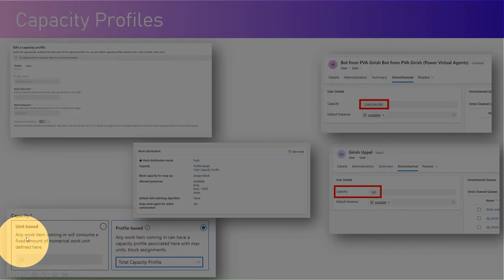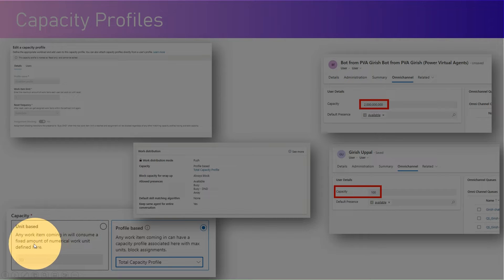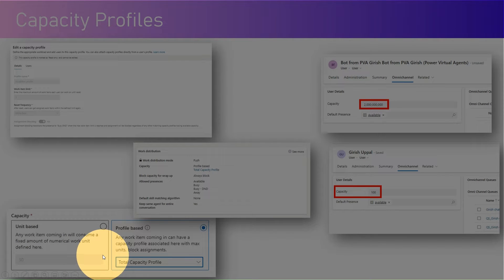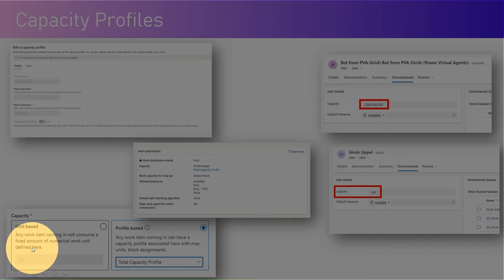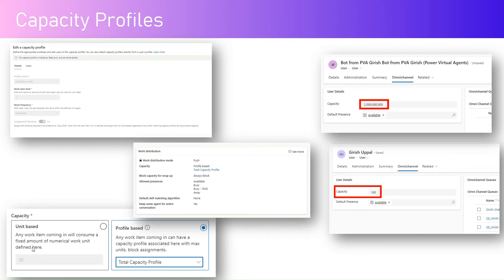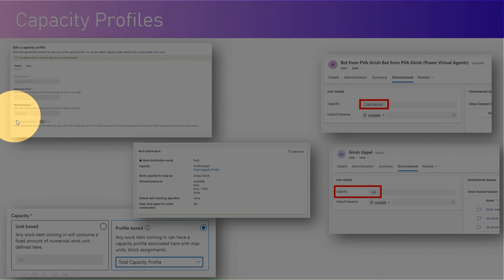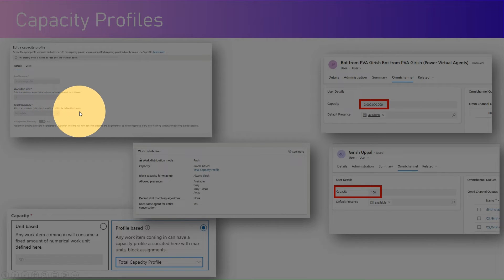Capacity is either unit-based or profile-based. Unit-based means any work item coming in will consume a fixed amount of numerical work units defined here — whatever you define will be consumed by the agent working on that case. Profile-based is different: you define the profile and work based on a set limit, and that limit can reset after completion so agents can get assigned new work items within the defined time limit.